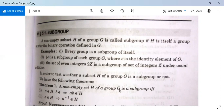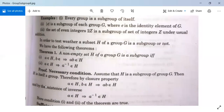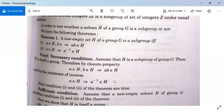Conversely, if H is a subgroup, then both properties hold. Now proof — necessary condition: Assume that H is a subgroup of group G. Since H itself is a group, by the closure property, A∈H and B∈H implies AB∈H. And by the existence of inverse, A∈H implies A⁻¹∈H. So conditions 1 and 2 of the theorem are proved.